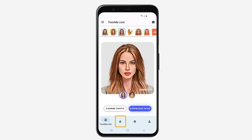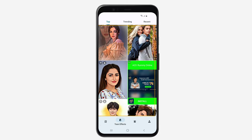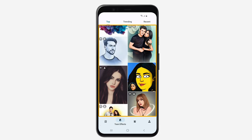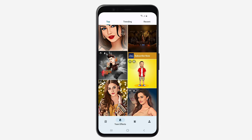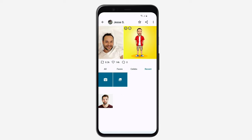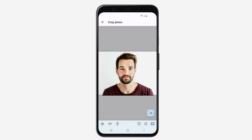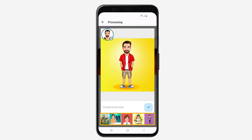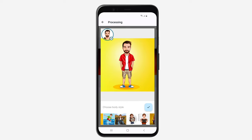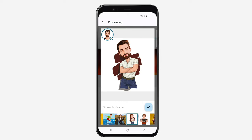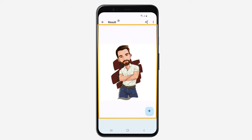Now if you go to TuneFX Lab, you can find new trending filters which you can use. Select the one you like and select the image which you want to change. Here you can change the body types, so just select the one you want and click here. You can see that we have changed the image into a cartoon.